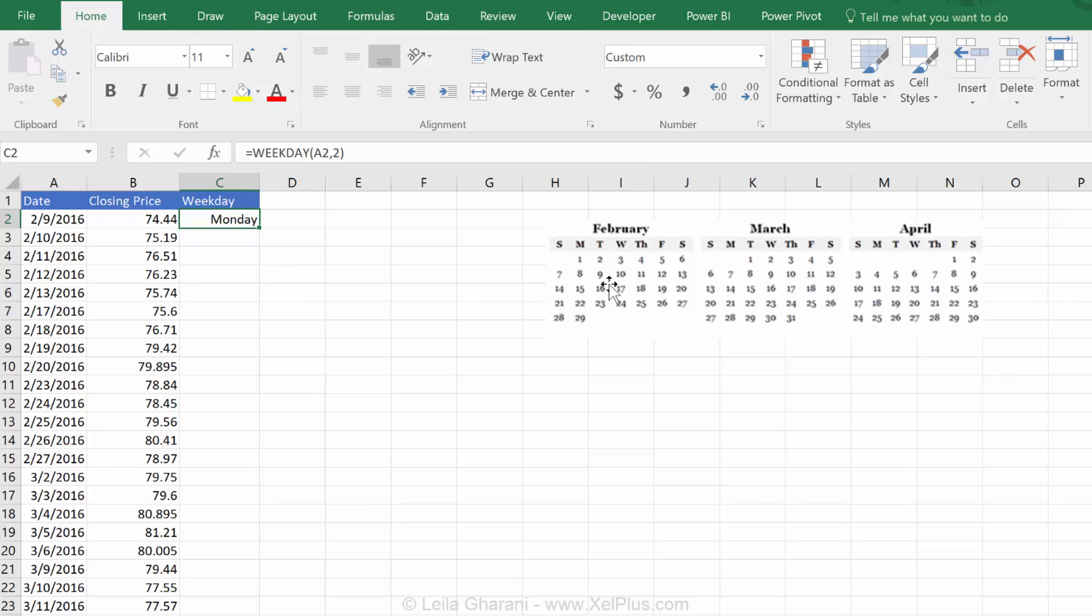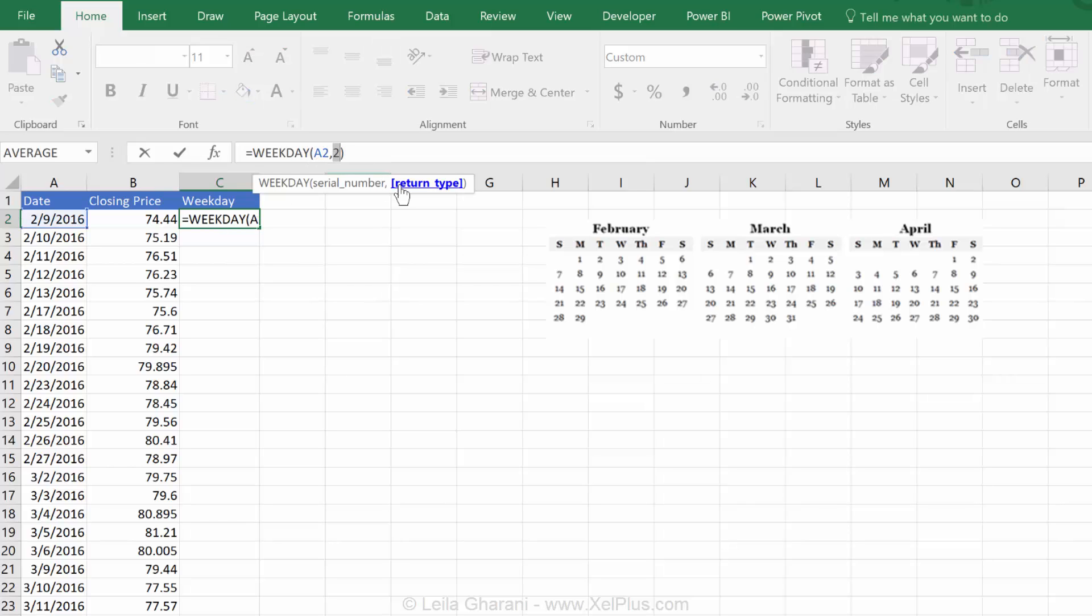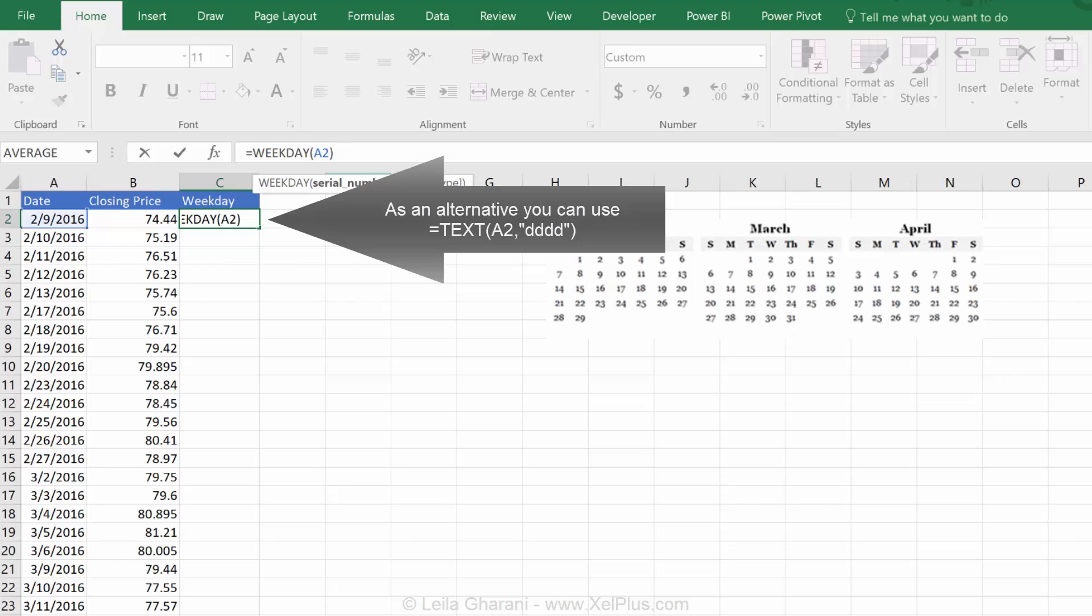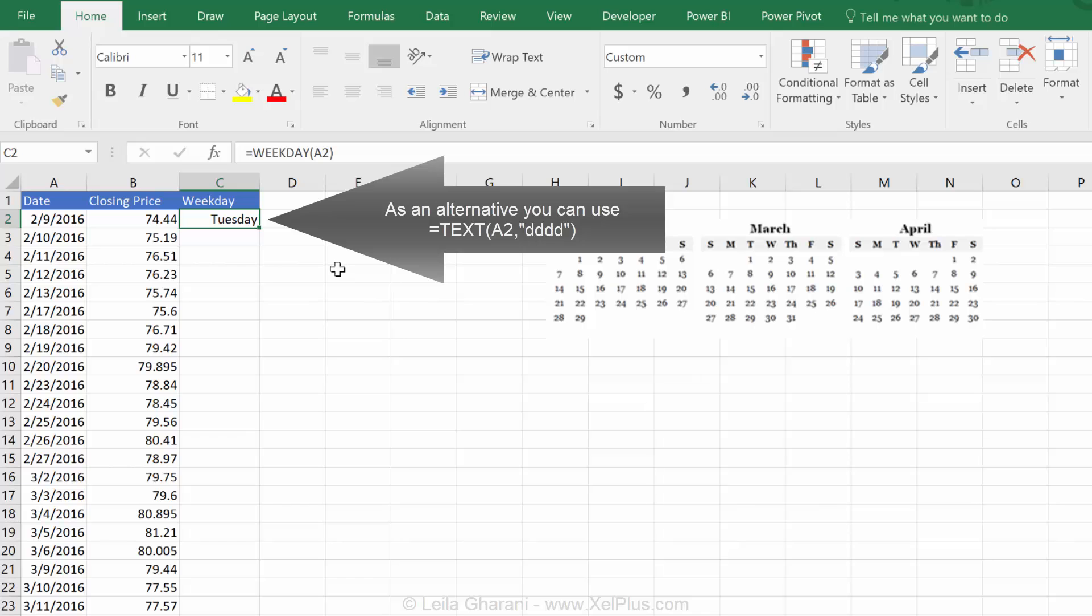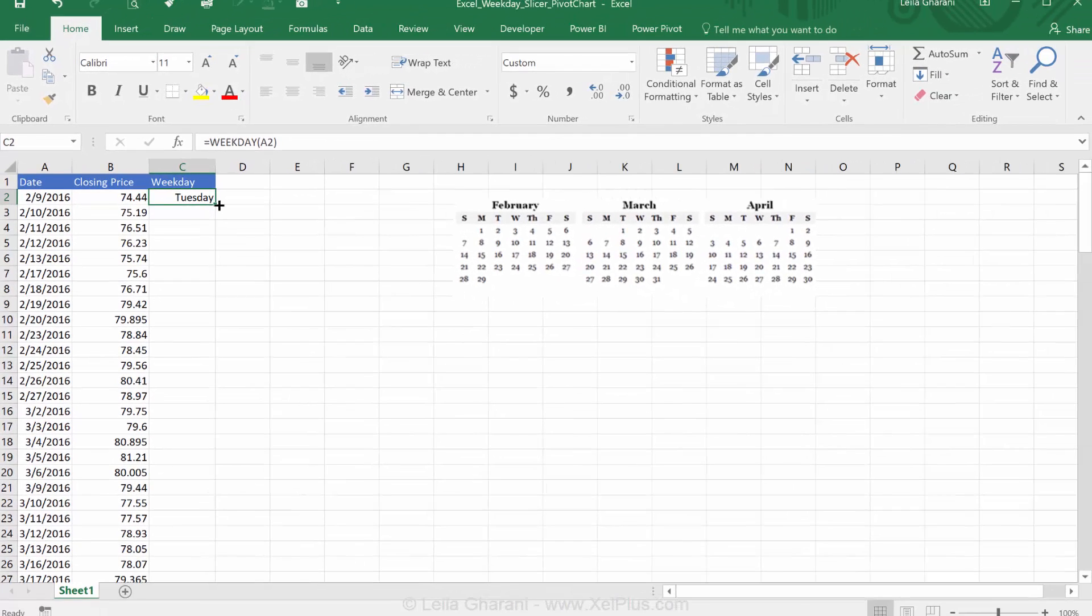So, this is something you need to watch out for. That if you're going to use custom formatting to show the weekday name, you need to go with Excel's default, which is a one, or you just leave it out. Otherwise, you get the wrong name. So, Tuesday is right.